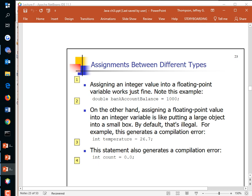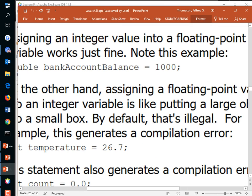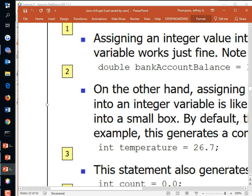Assignments between different types: you can go from a less specific type to a more specific type just fine. 1000 is an int but you can store it in a double — no problem, because a double can hold numbers up to 10 to the 308. But going the other way — taking 26.7 and trying to store it into an int — would truncate it, losing everything after the decimal point.